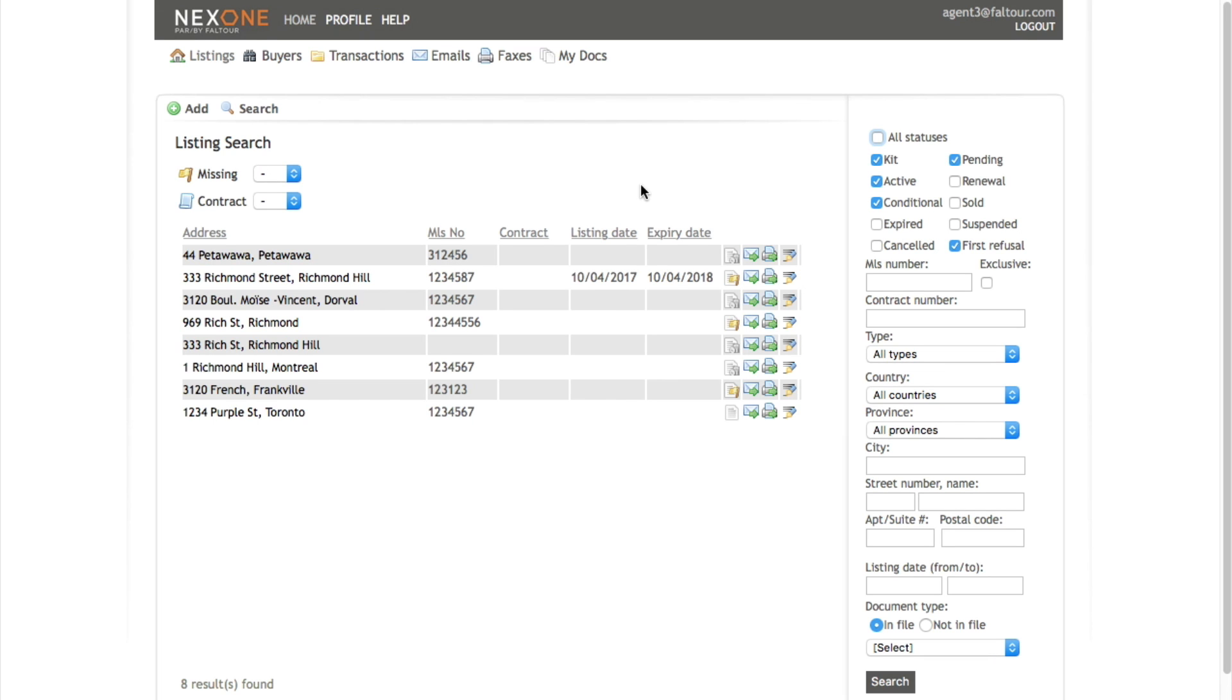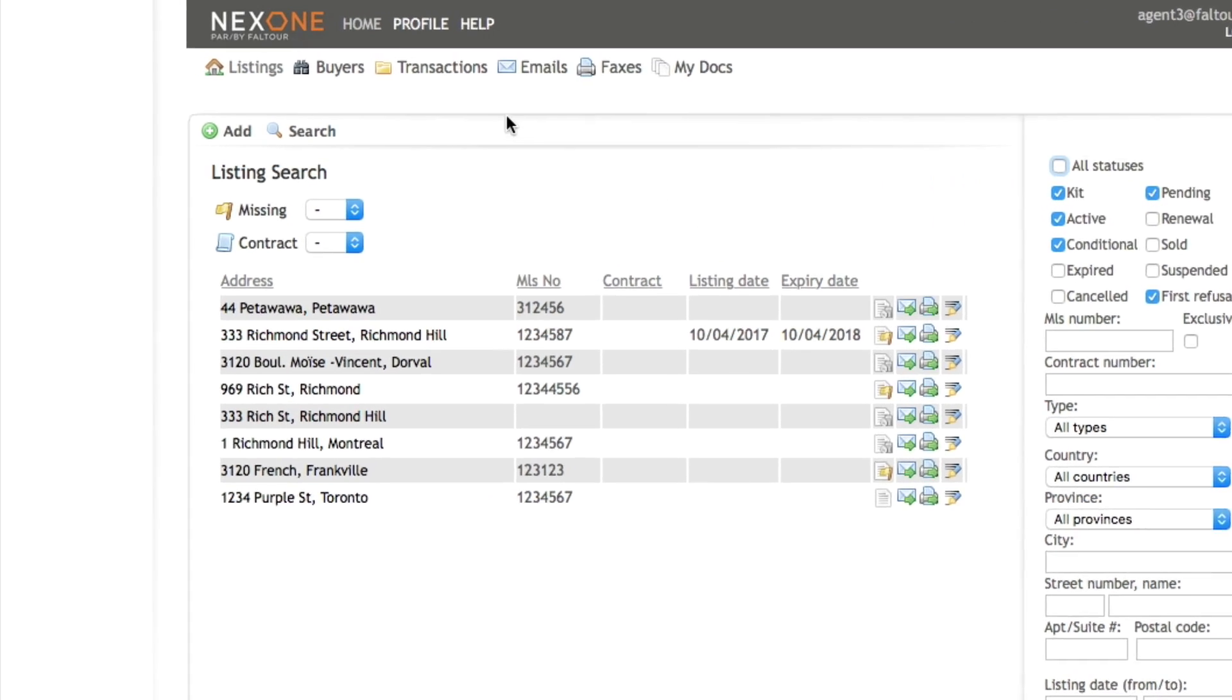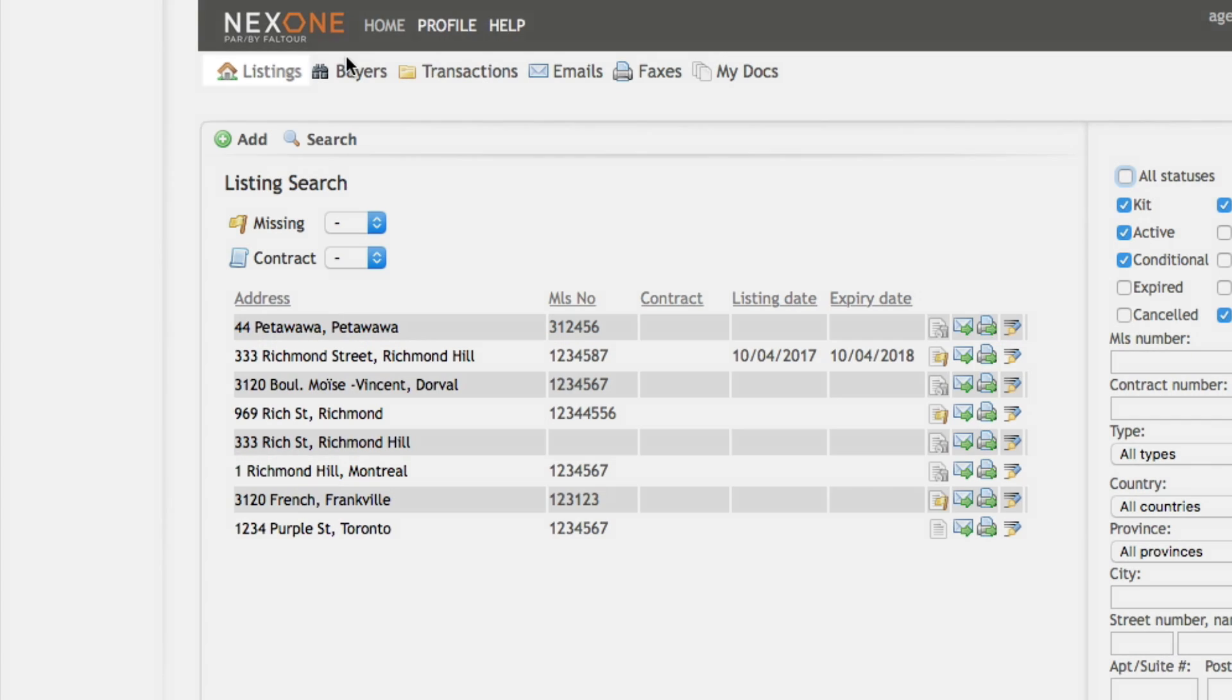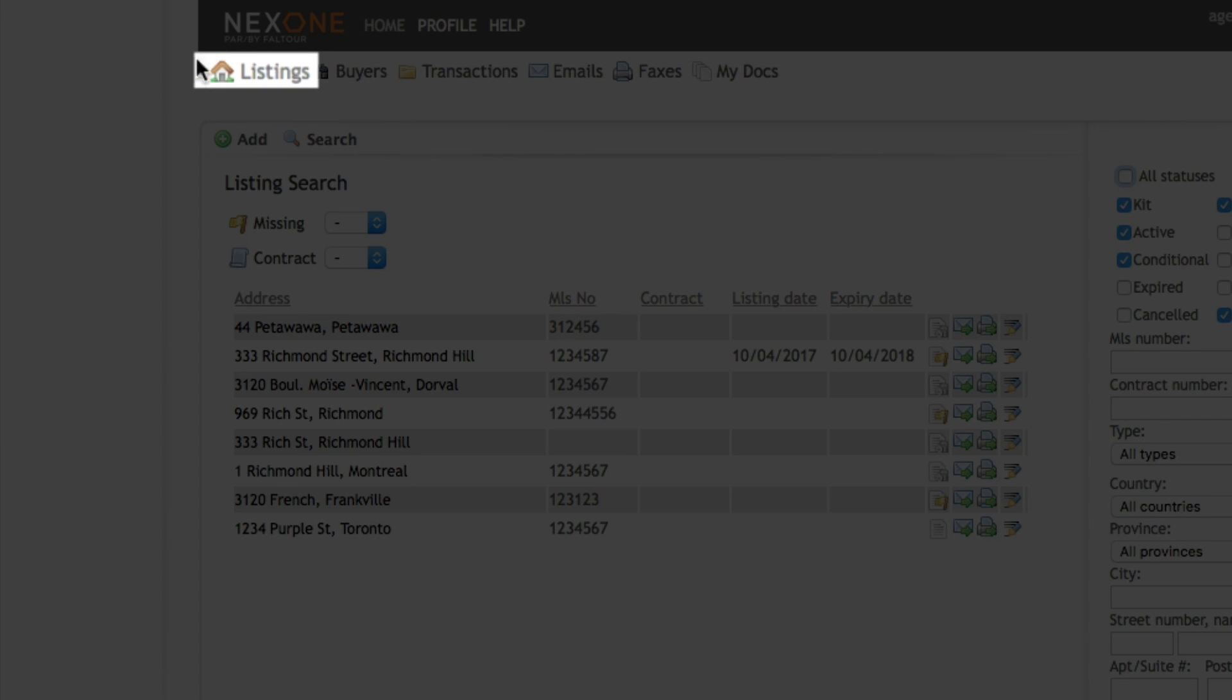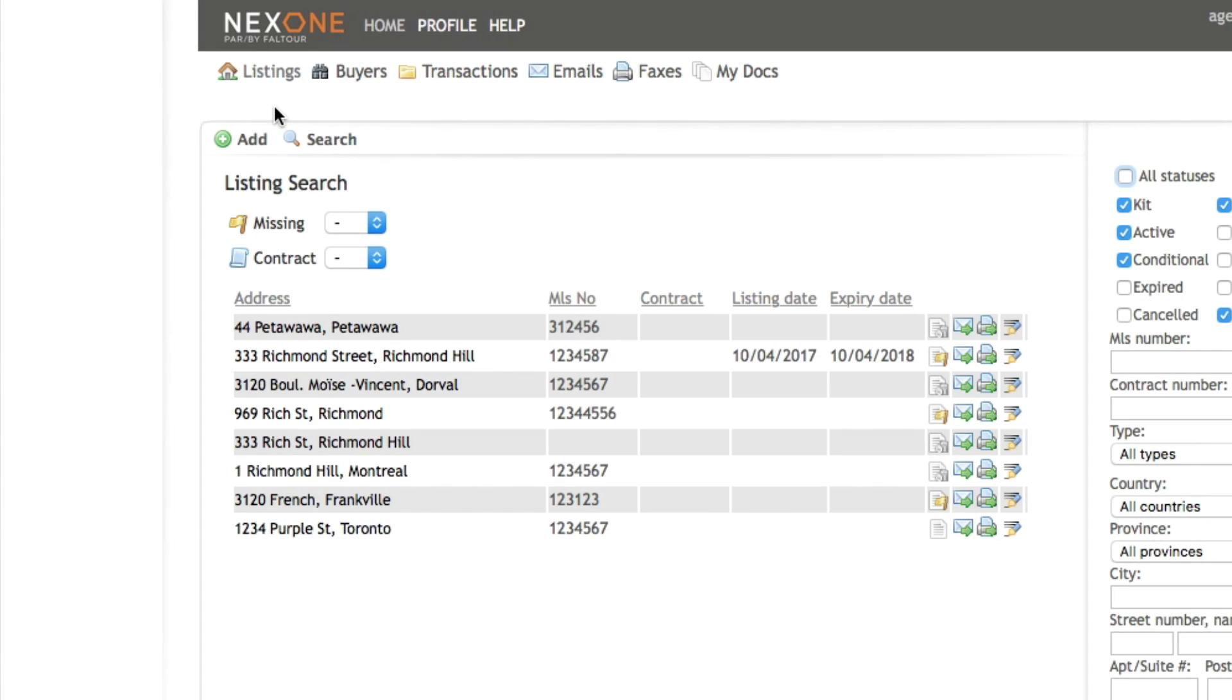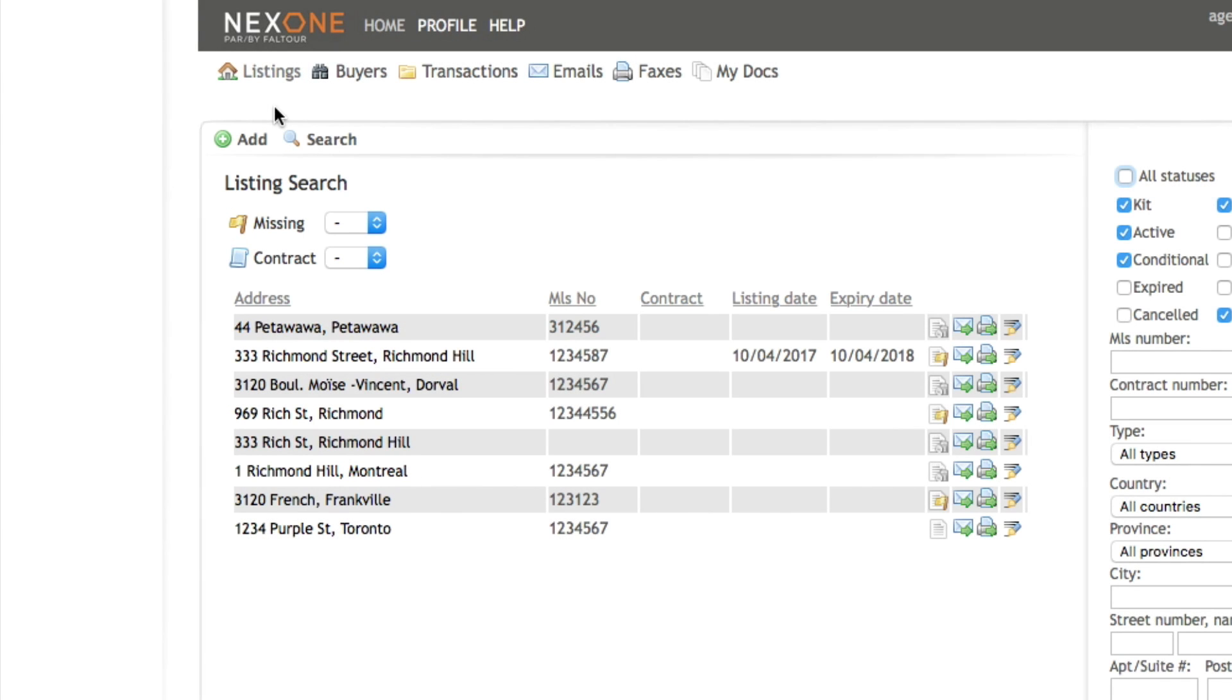First, login into your Next One account and go straight to the listing section which is located on the top left hand side of the page. Now if you need to add a new listing file before it's added by the board feed, you may click on the green button add.